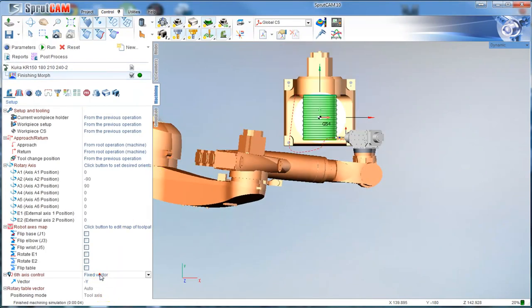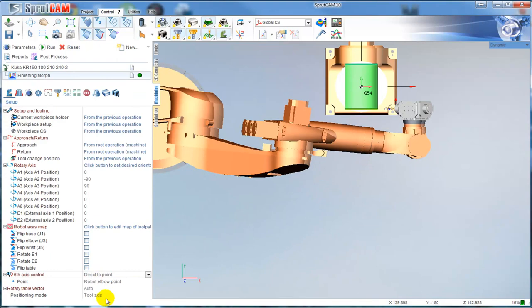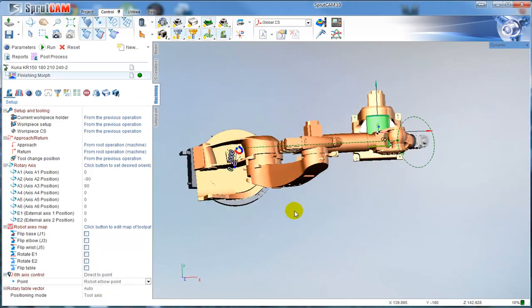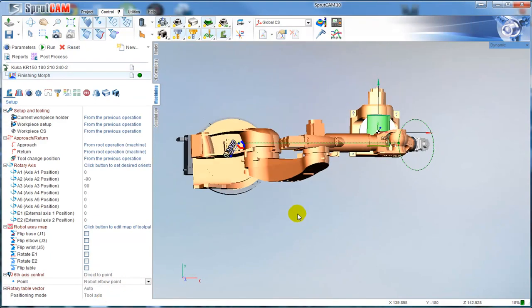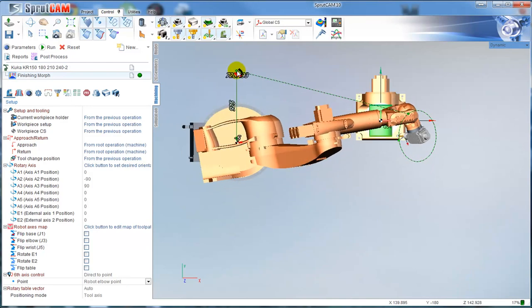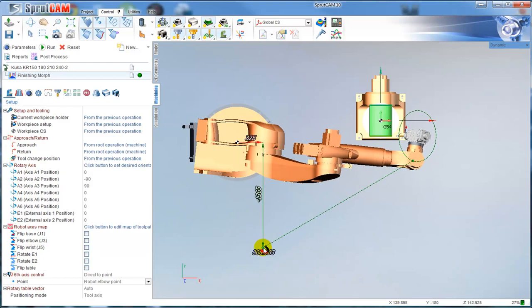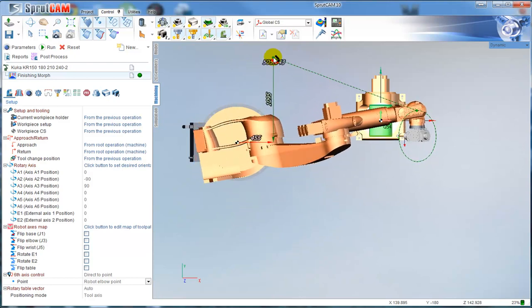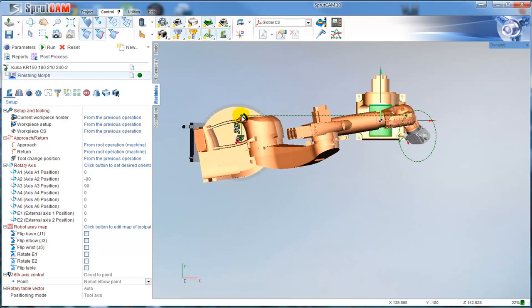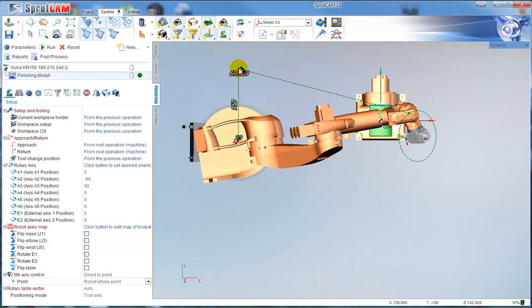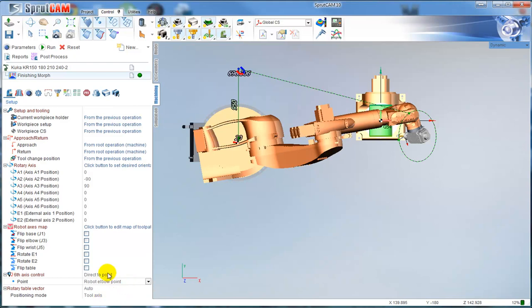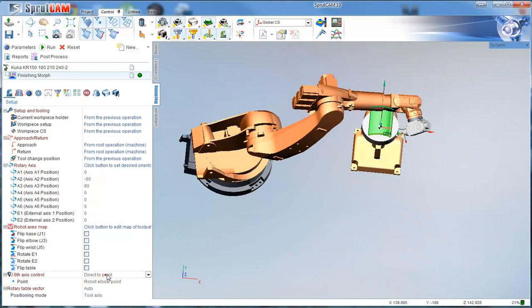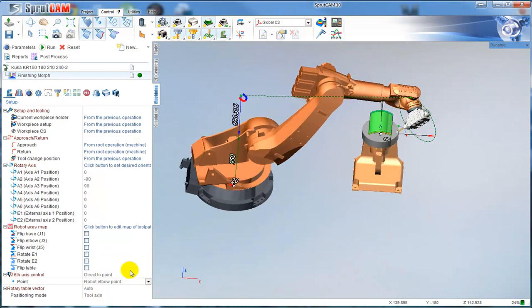By default I can use direct to point and define some point. What does it mean? We have the magnet point and I can take this magnet and try to move it. You can see that the tool is located to the nearest position to this magnet point. By default the magnet point is located on the elbow point.